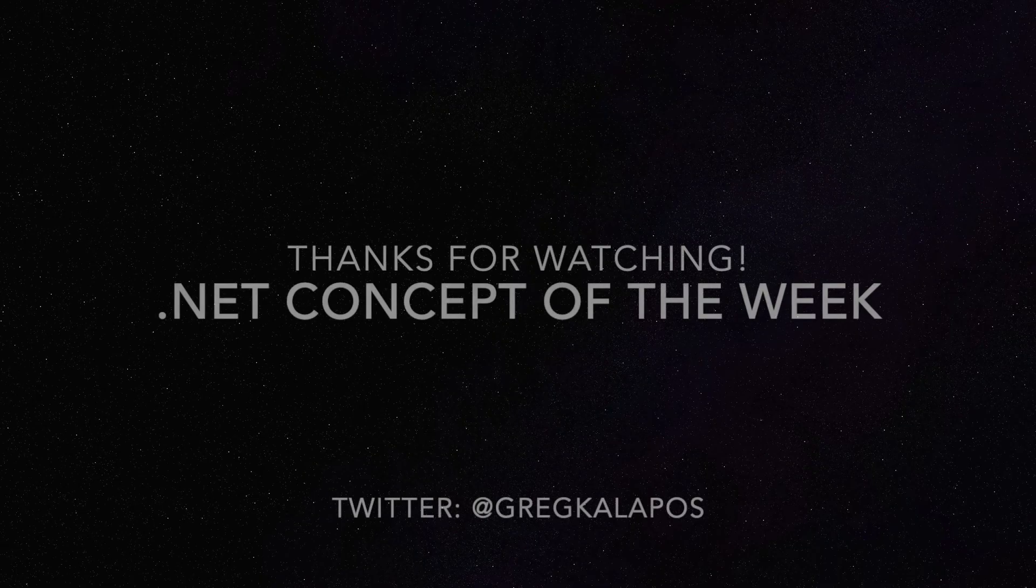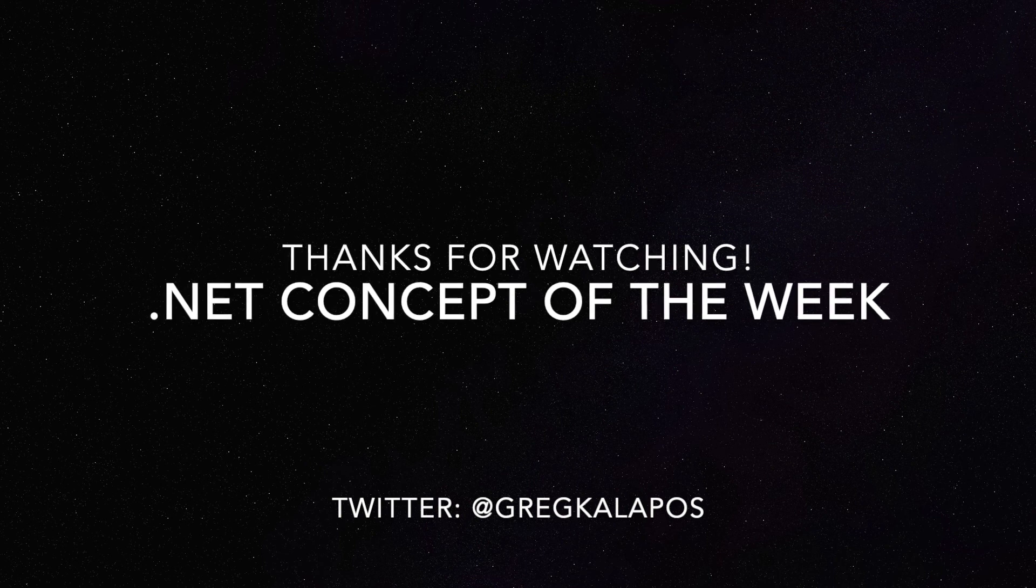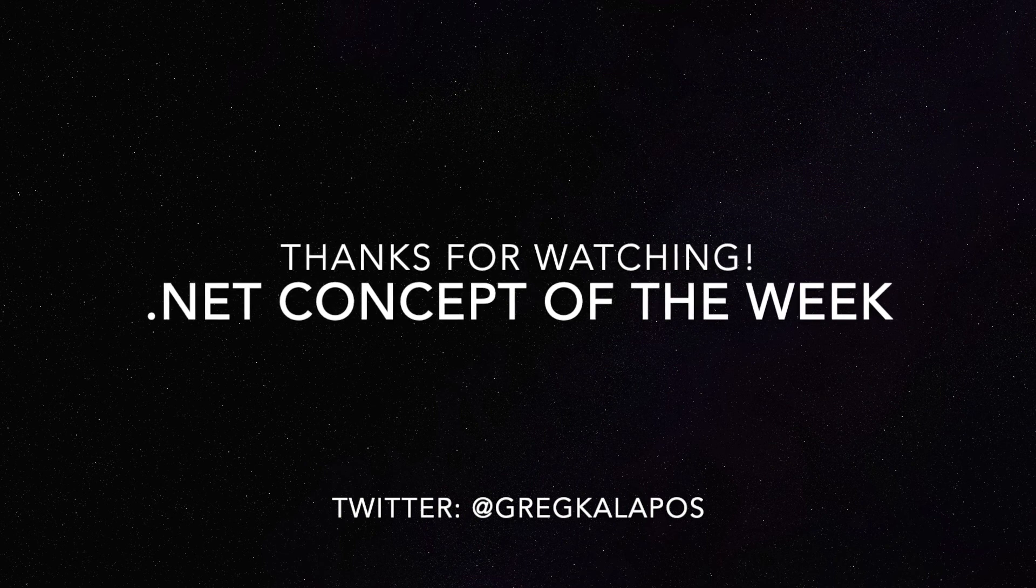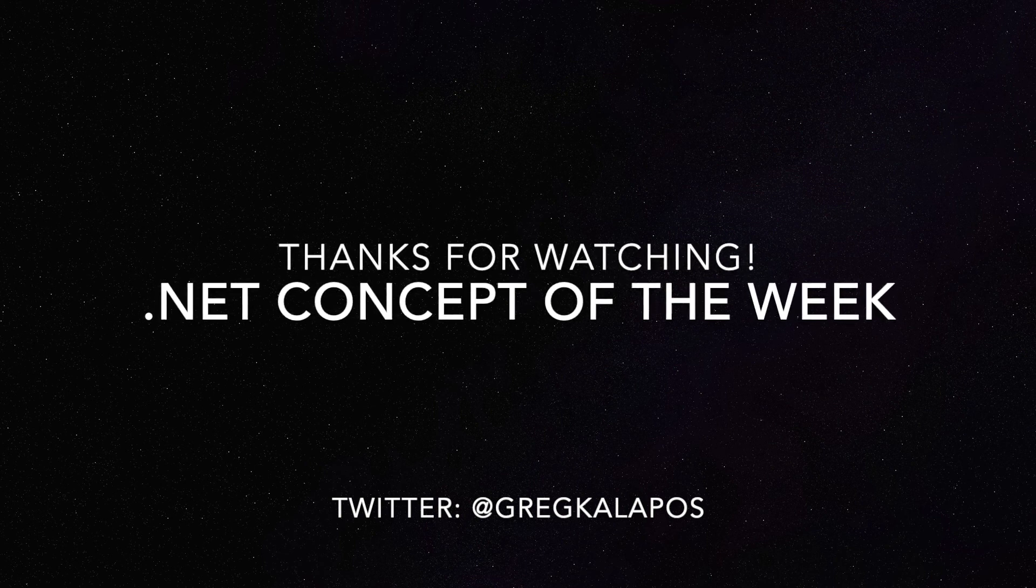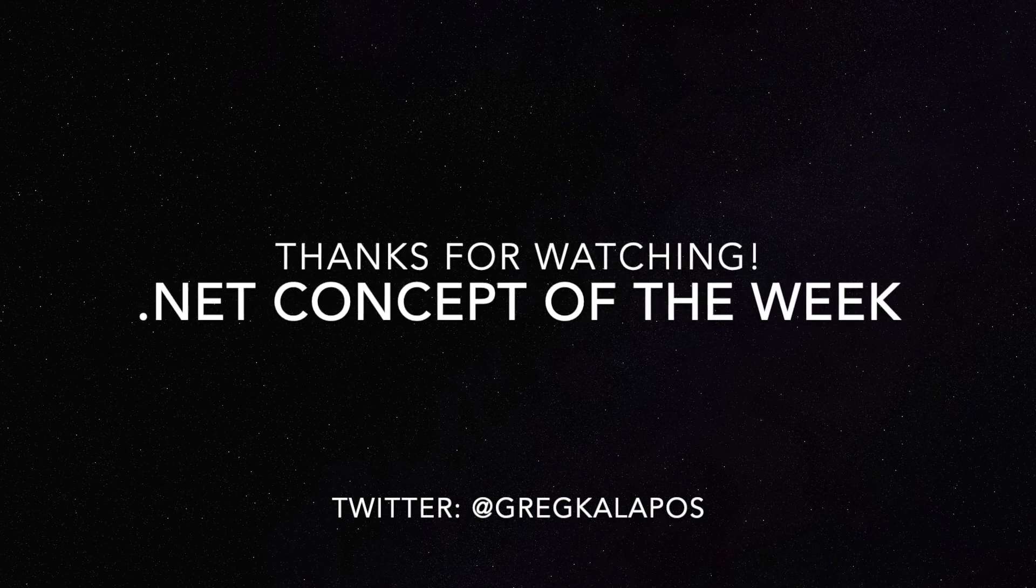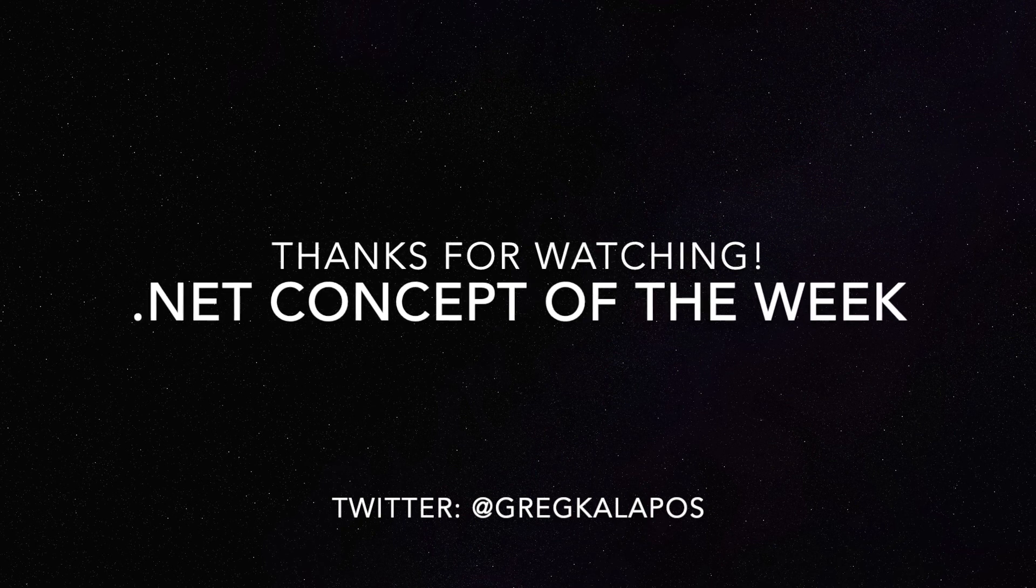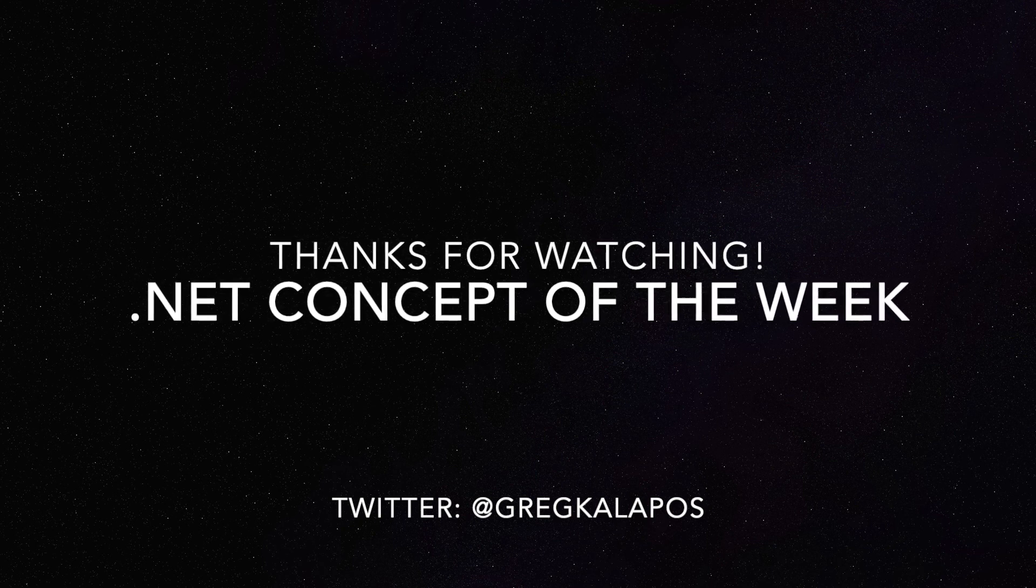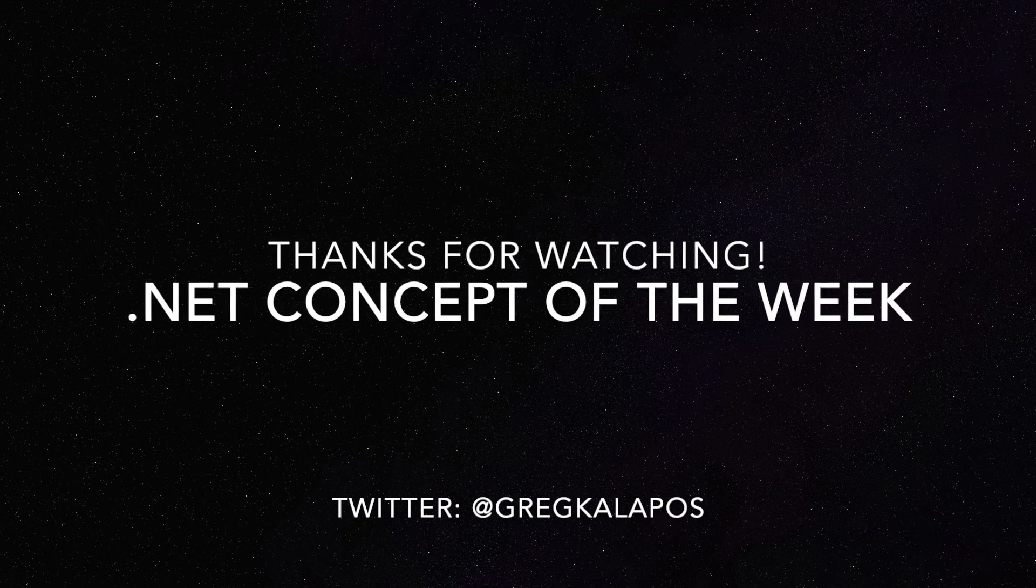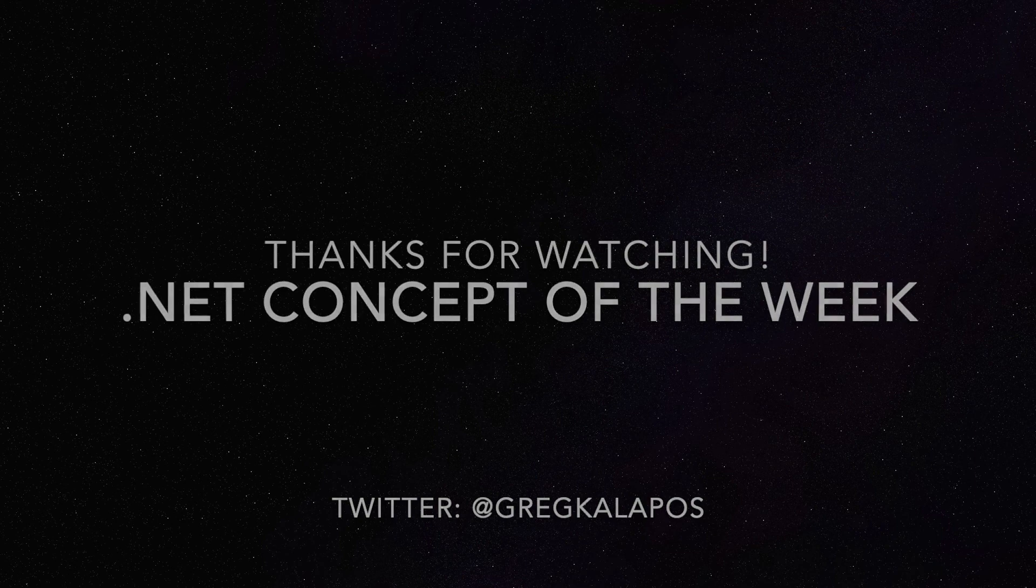Alright, so that's it. As always, the source code is linked in the video description. If you found this video useful, please hit the thumbs up button, and make sure you also subscribe to the channel. Thanks for watching, and next week, I will explain another .NET concept.